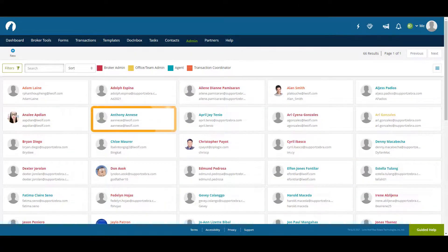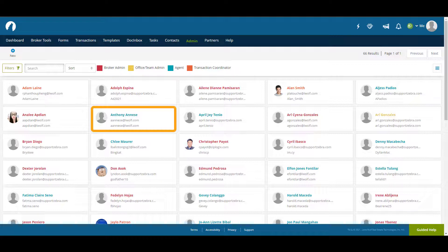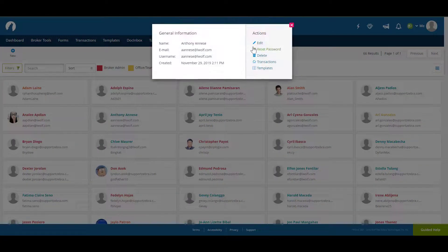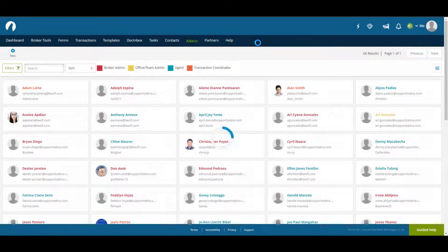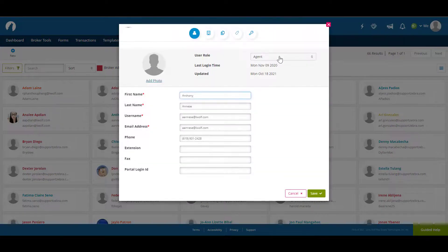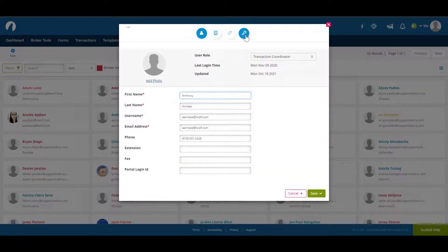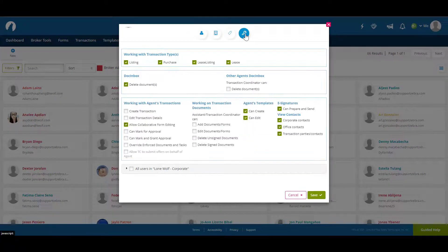If you have an existing user that you would like to transfer into the role of a transaction coordinator simply open up an existing profile to edit, change the user role to transaction coordinator, then update the user permissions to the desired settings.